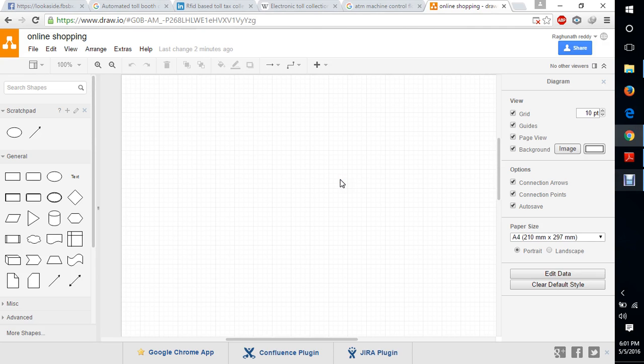Hi, I am Raghu. I am doing this video along with my partner Pankas. In this video, I will give some simple examples for data flow diagrams and flow diagrams.